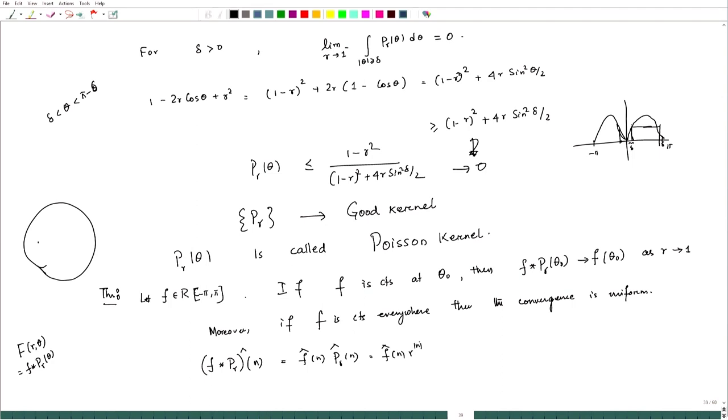What we are saying is that the Fourier series of f * P_r is essentially summation f̂(n) r^|n| e^(inθ). This series is absolutely summable because f̂ is bounded and r^|n| with r less than 1 makes it convergent. So the Fourier series may or may not converge for f itself, but in this form it converges.